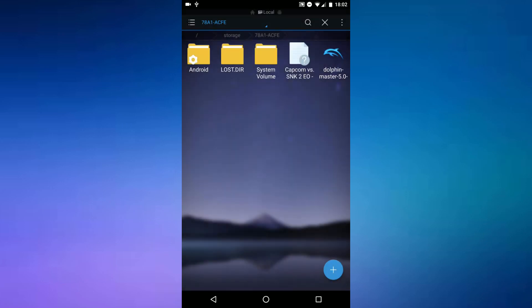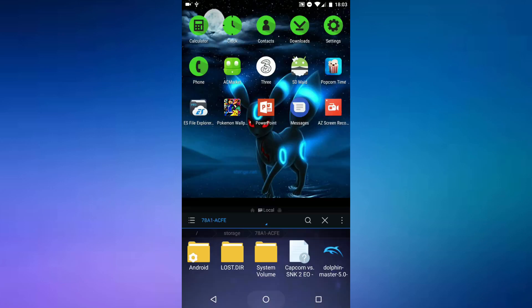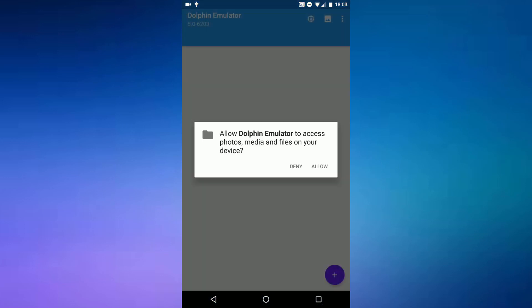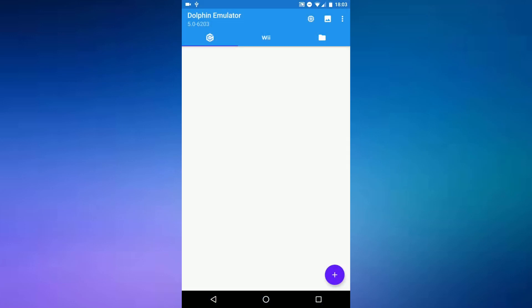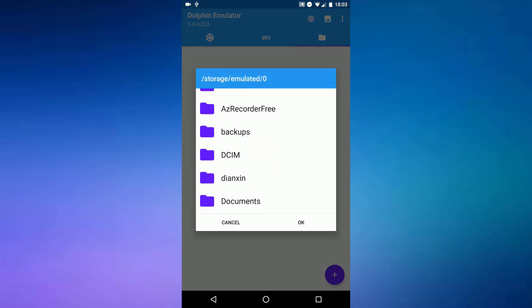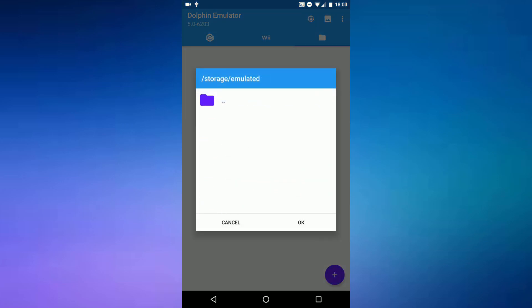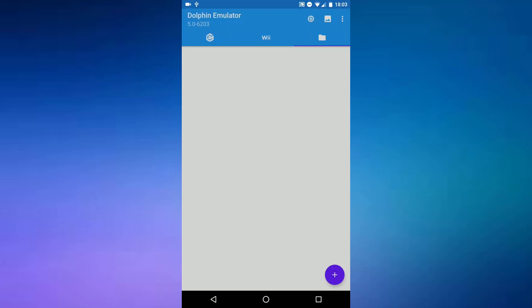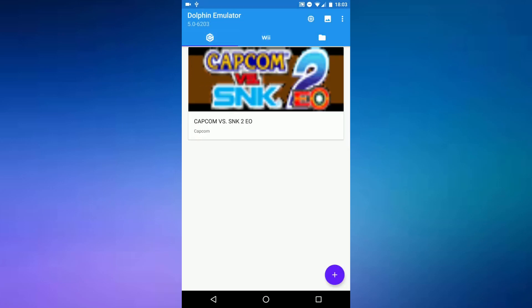Then you want to open the app — just exit out of ES File Explorer and open up Dolphin. Select allow, then navigate to the folder icon on the right. Select the USB, SD card, or internal storage wherever your GameCube ISO is located. Then your game should show up in the GameCube section — just tap it to launch.